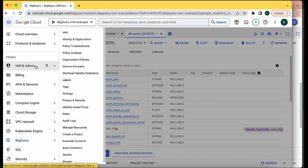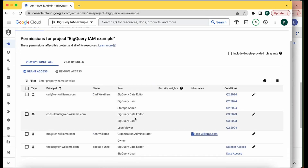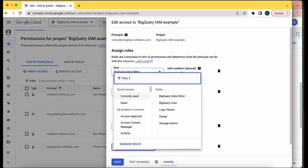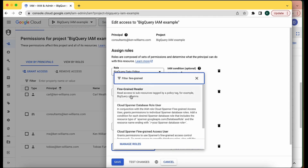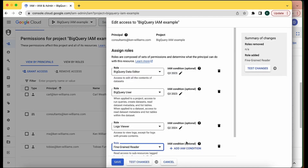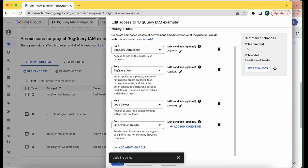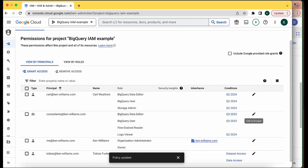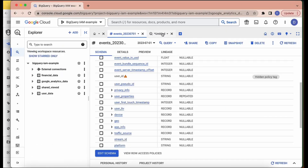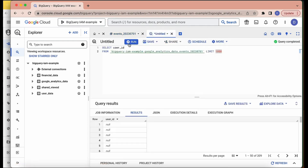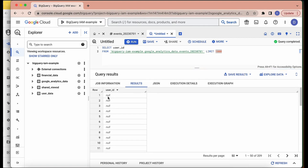I'm going to navigate back to my IAM window and go to consultants@kin-williams.com. I'm going to add another role — Fine-Grained Reader — without adding a condition just for this example, and save. Now when I navigate back to my data engineer window and run the query again, this user can now see a query result returned without an error.